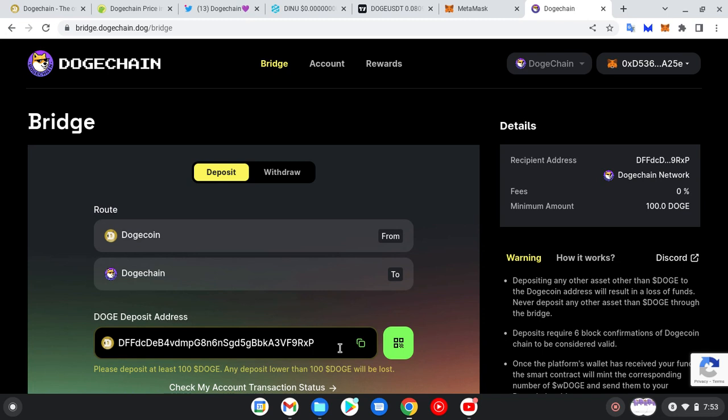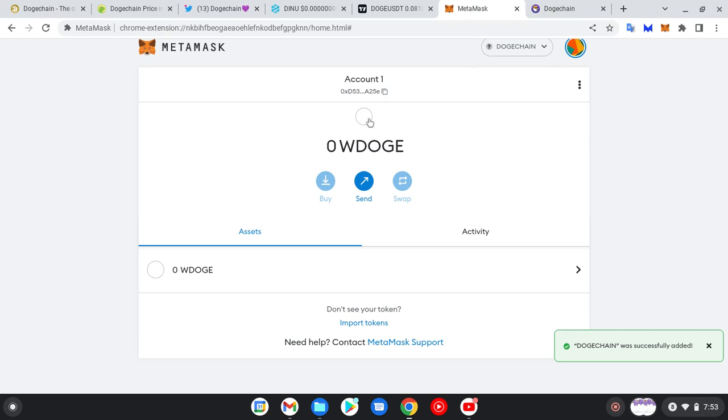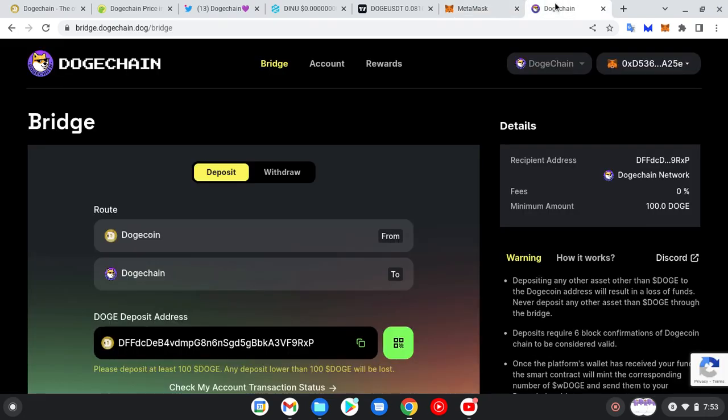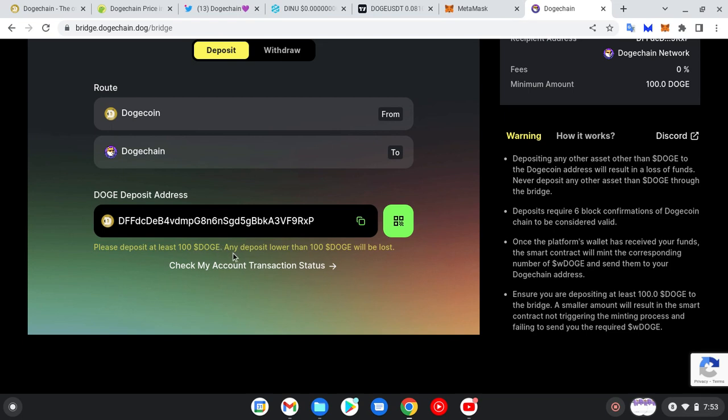This is all you need to do while installing your DogeChain network into your MetaMask network. So let's go to our MetaMask and see how things are. This is it - this is wrapped DOGE. Once you send using this wallet address, you will receive it into your MetaMask. Please deposit at least 100 DOGE. Any deposit lower than 100 DOGE will be lost.